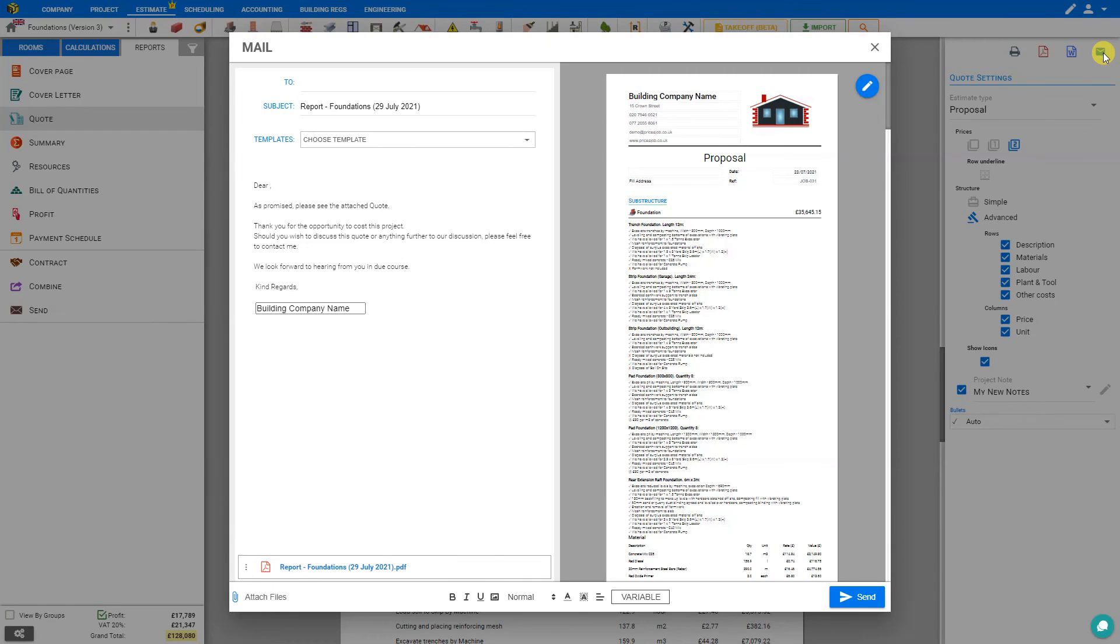And that's how to use the cavity walls below DPC module. Thank you for using Price a Job.